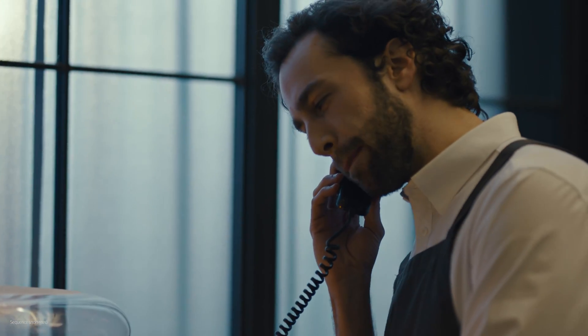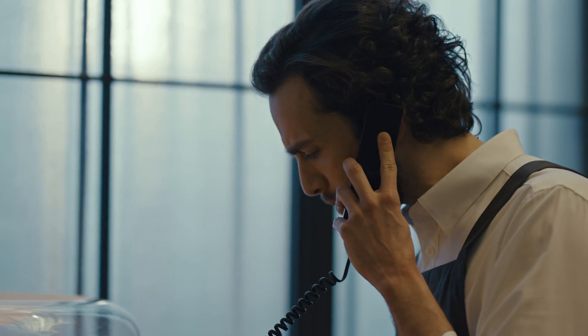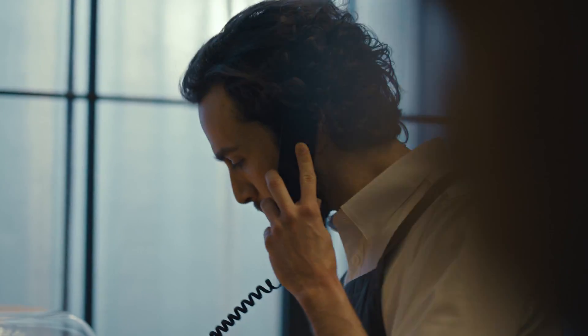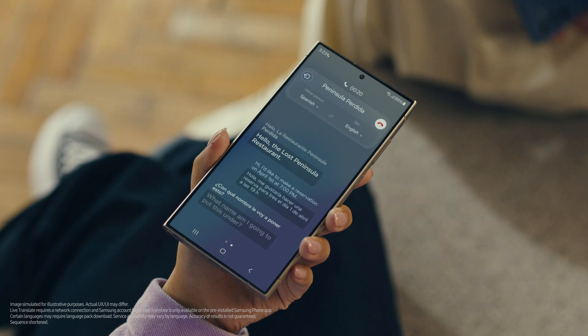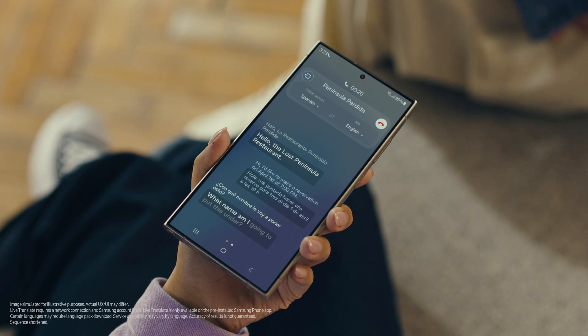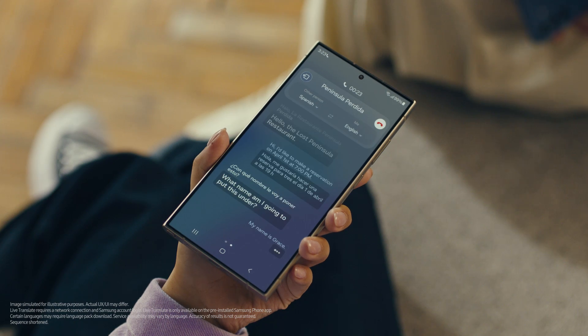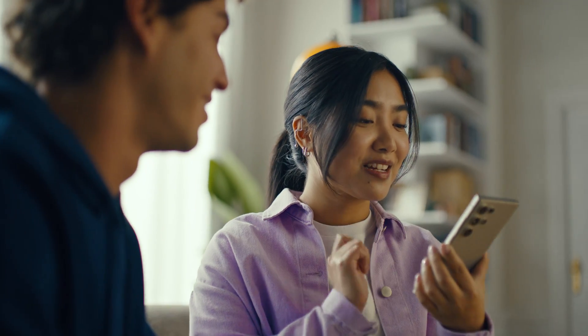Hello, The Lost Peninsula Restaurant. Hi, I'd like to make a reservation on April 1st at 7pm. Me gustaría hacer una reserva para tres el primero de abril a las siete de la noche. What name am I going to put this under? My name is Grace. Okay, see you soon. Thank you. Impressed? Mind blown.